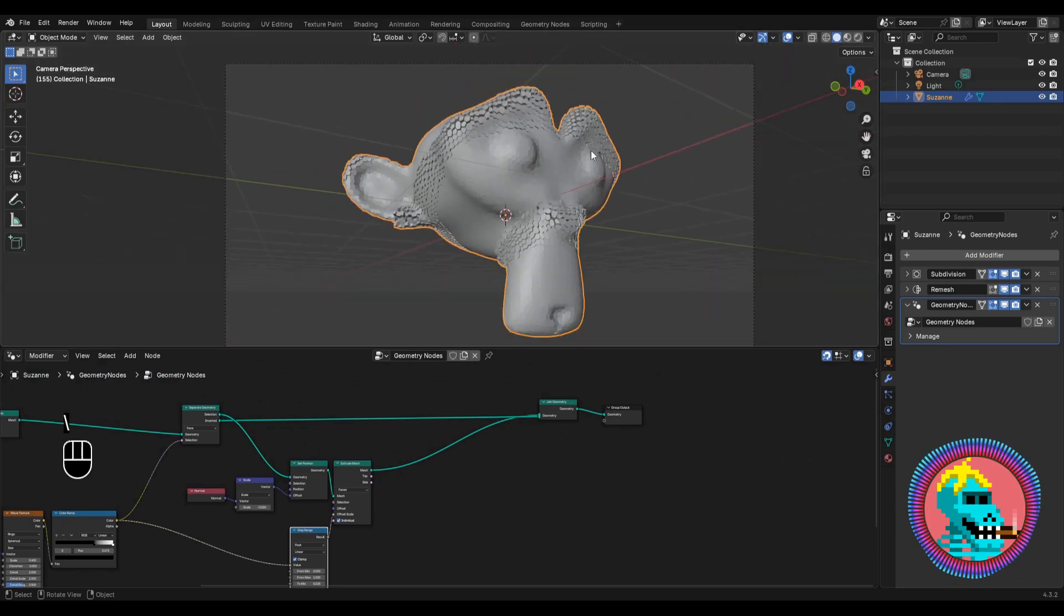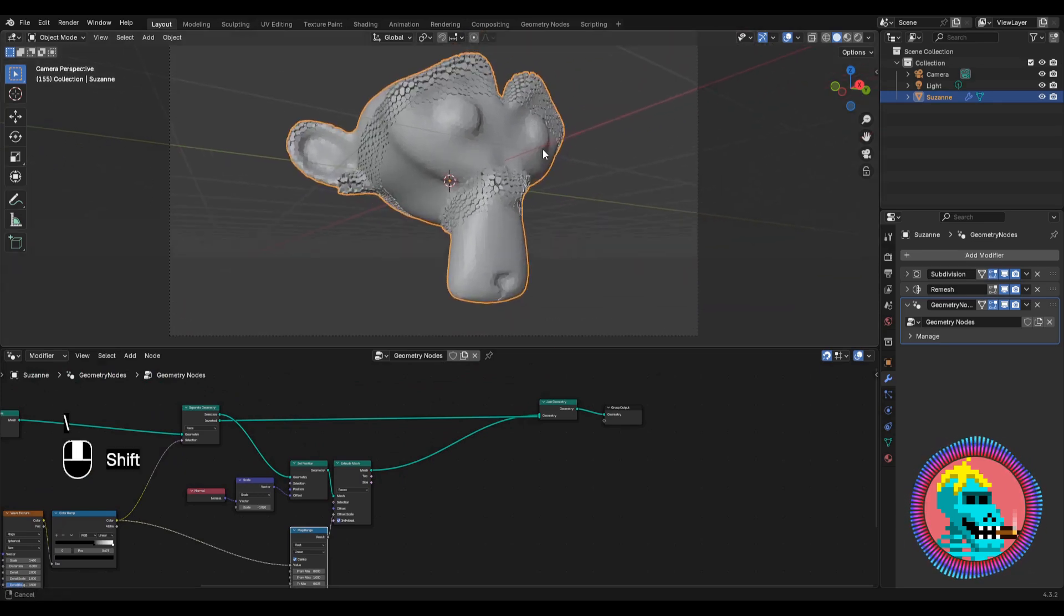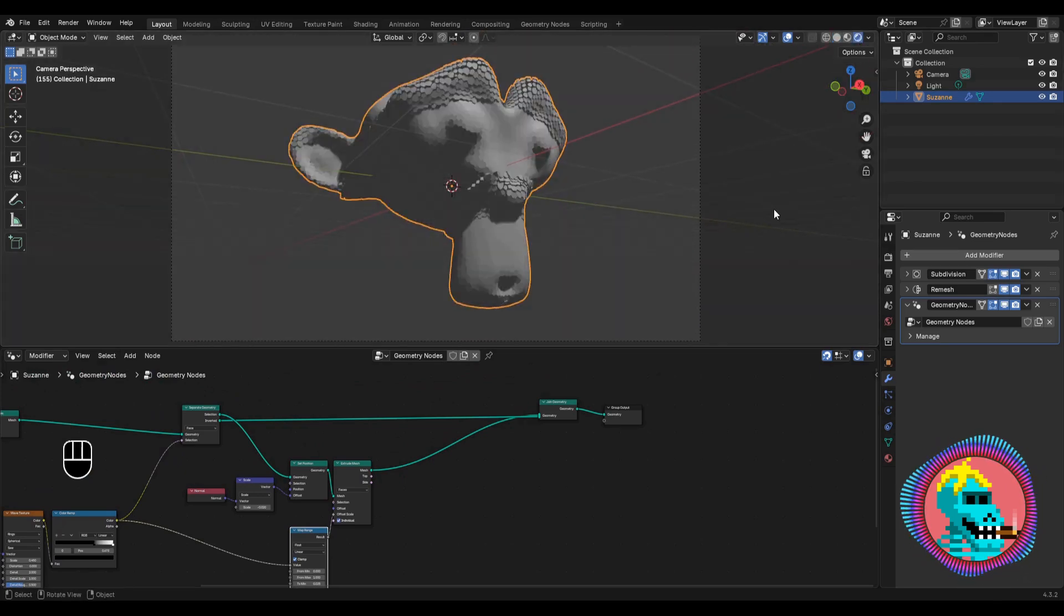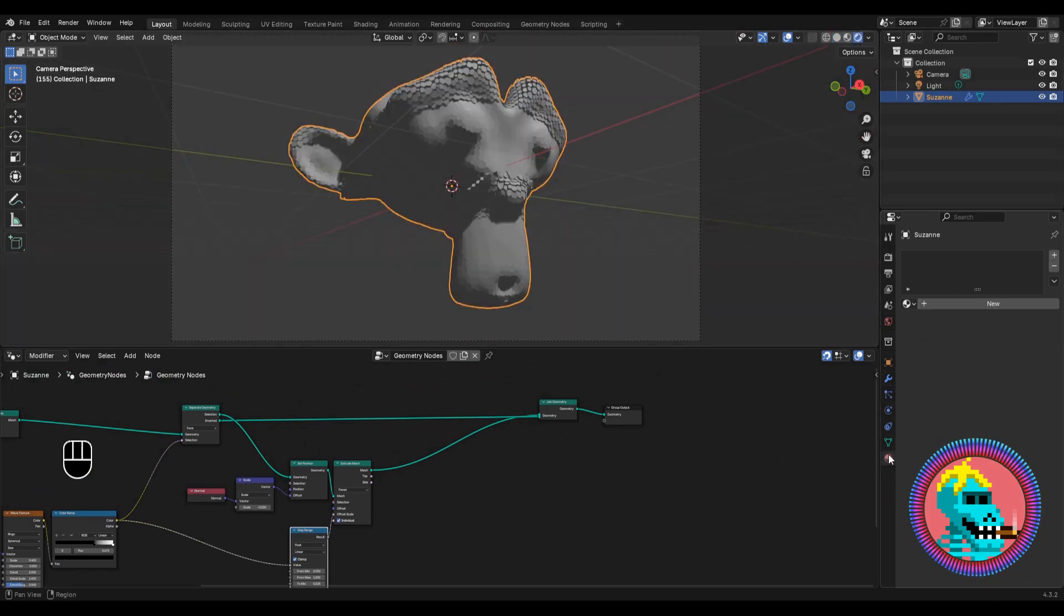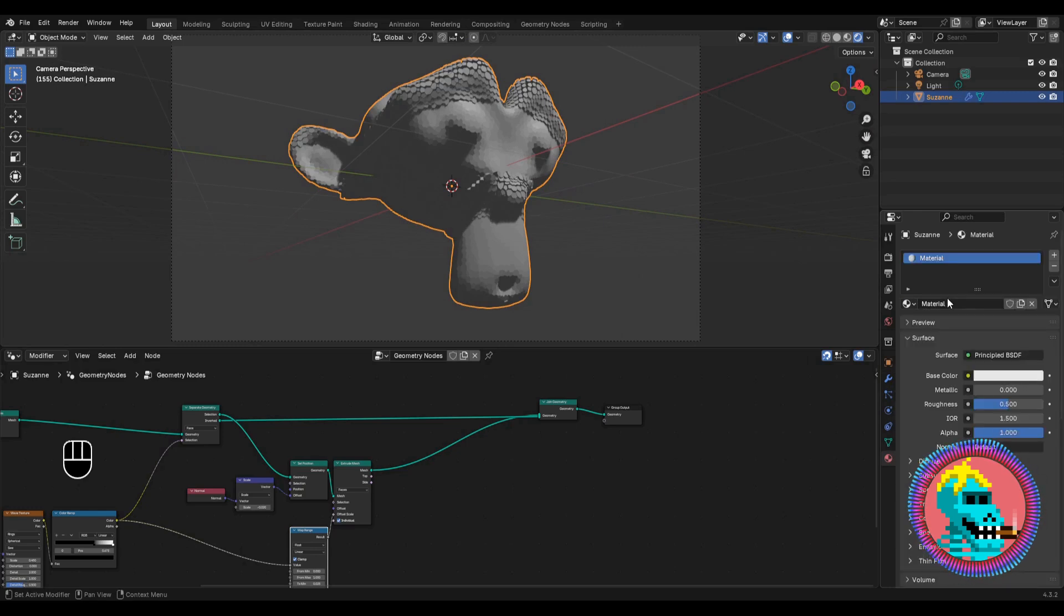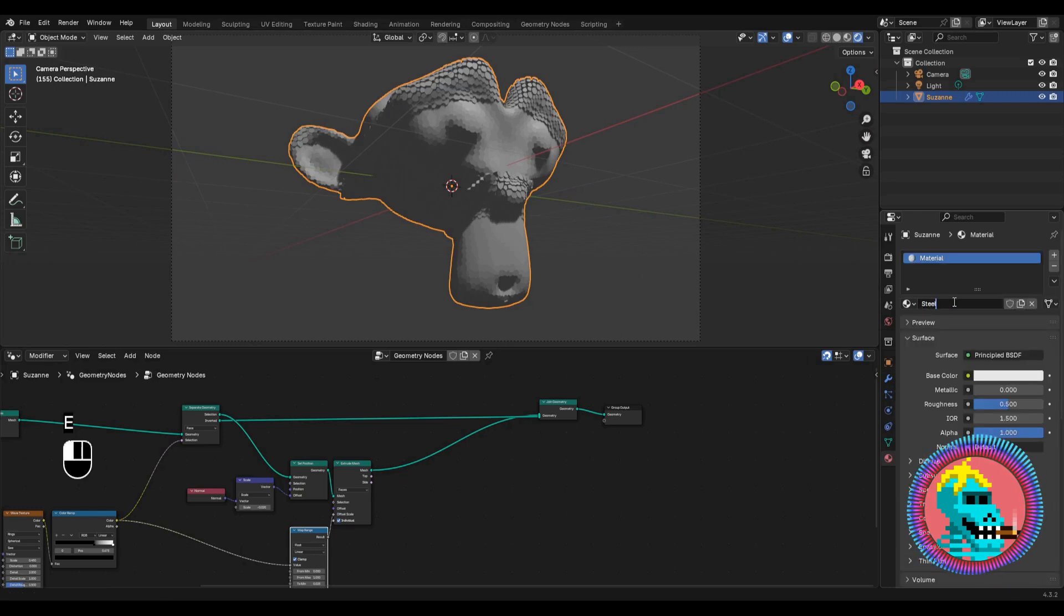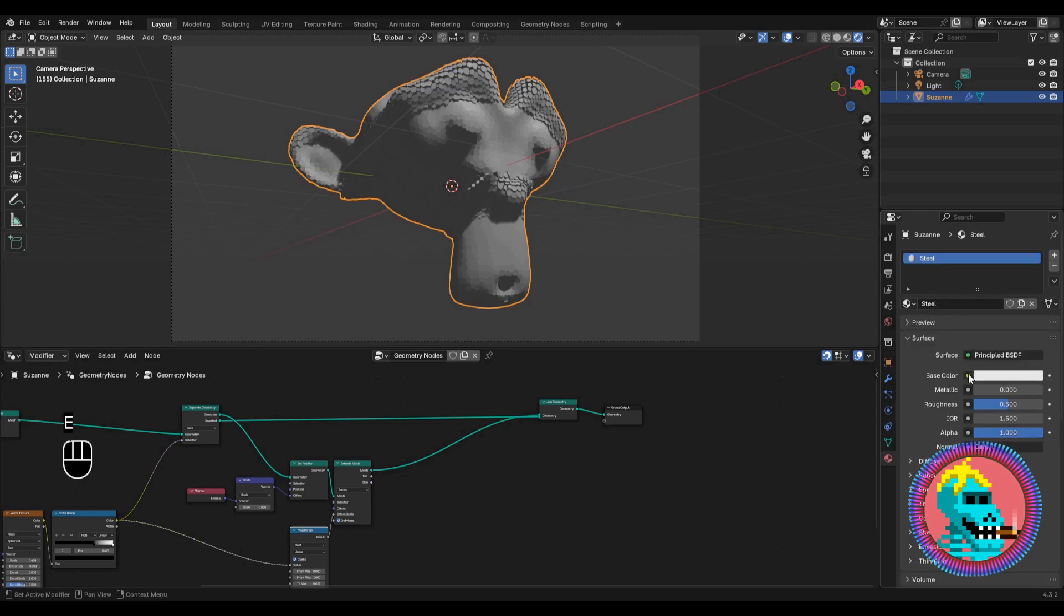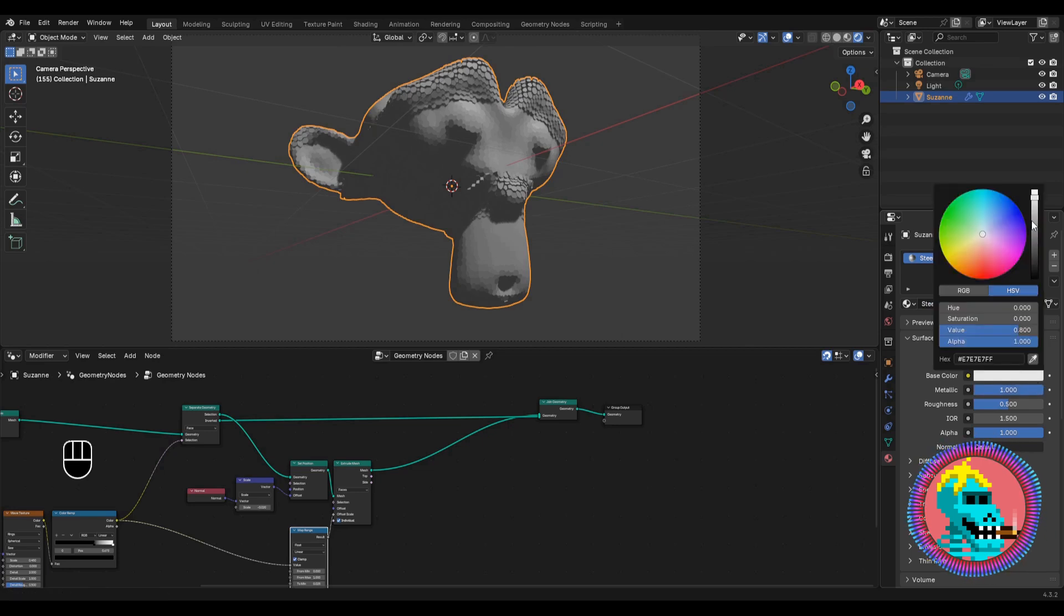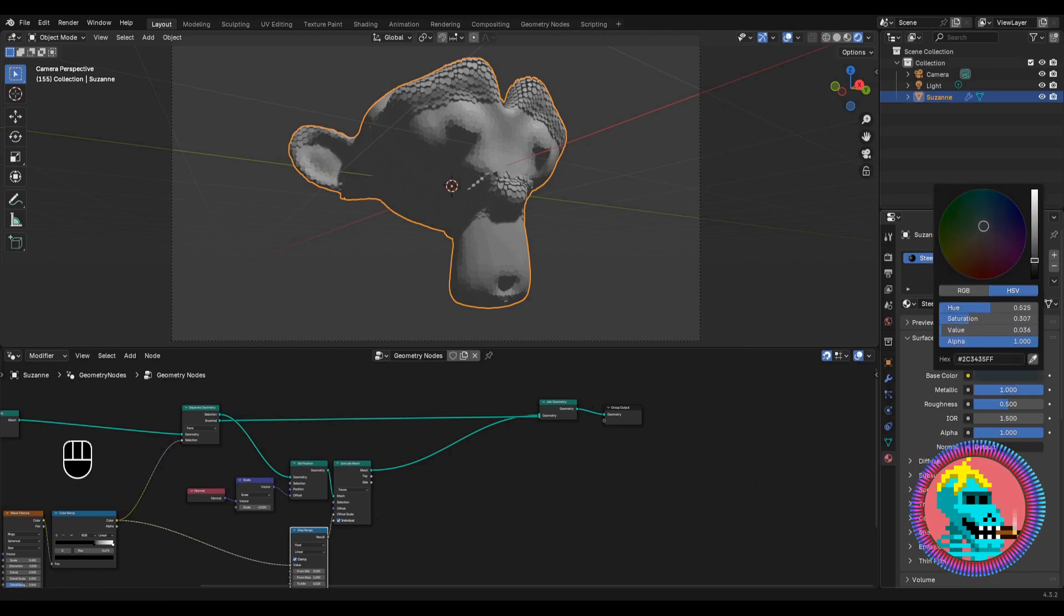Let's add materials to our scene. Enable the viewport shading. Open the material tab and add a new material. I'll name it steel. Set the metallic value to 1. I'll pick a dark color with a slightly cool shade.